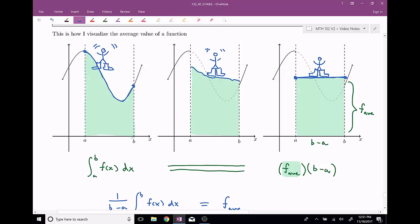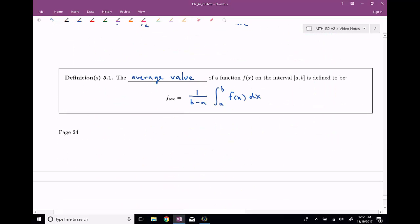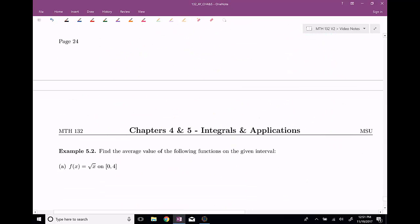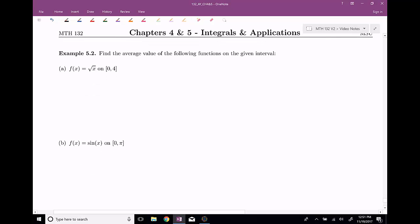Now that we have the concept down, let's go ahead and actually try to apply this and see what are some typical problems we could see on homework, quizzes, exams. So I have two examples here for you. I'd like you to pause the video, try to get as far as you can on both of these examples, and then I'll go ahead and talk through them. Take about 90 seconds or so, get as far as you can, and then I'll spoil the surprise.